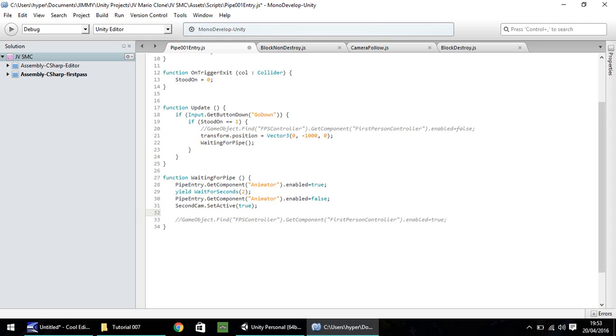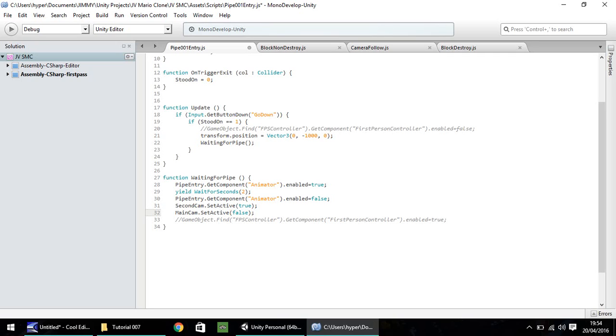And at that point, the exact same point, we need to disable the main camera. So that will be main cam.setActive, and in brackets, false, and then semicolon. So logically, when we come out of the pipe at the other end, these two will be switched. But we'll get to that as we come out of the pipe anyway.